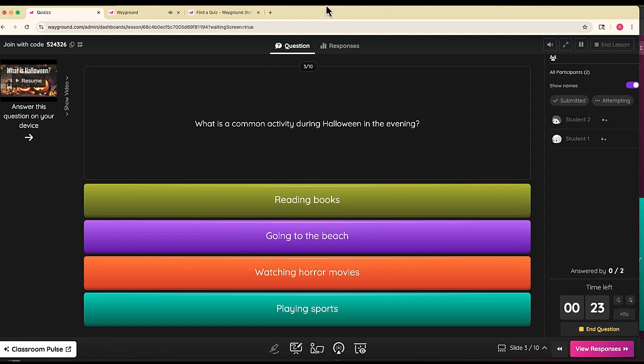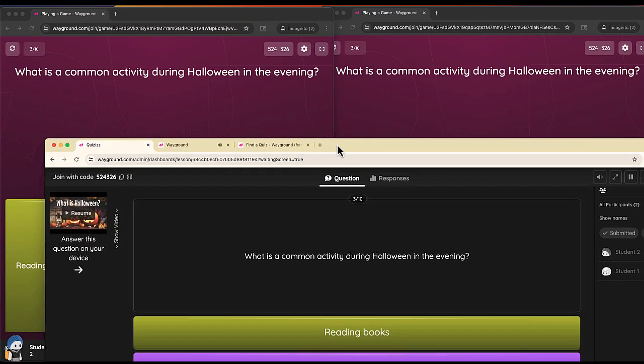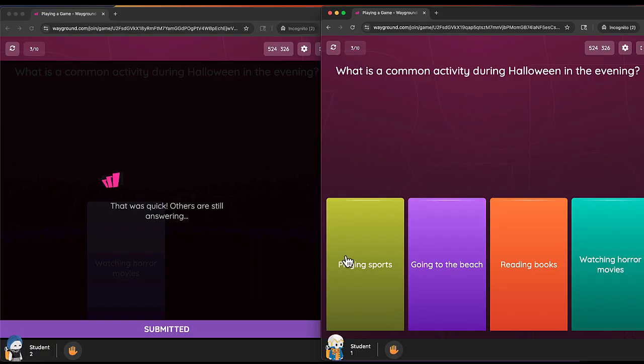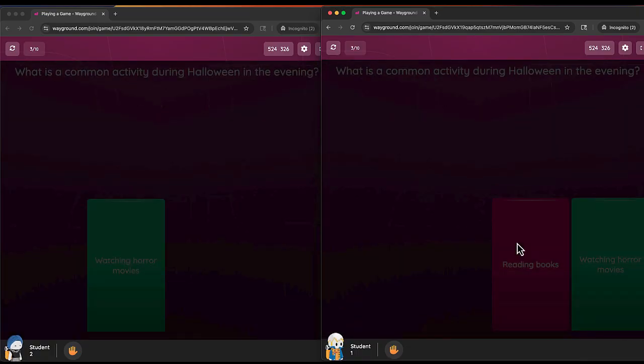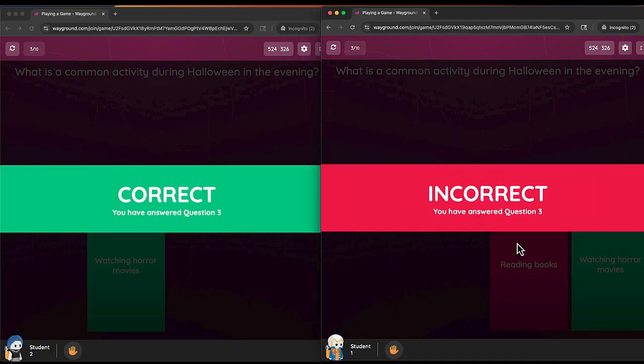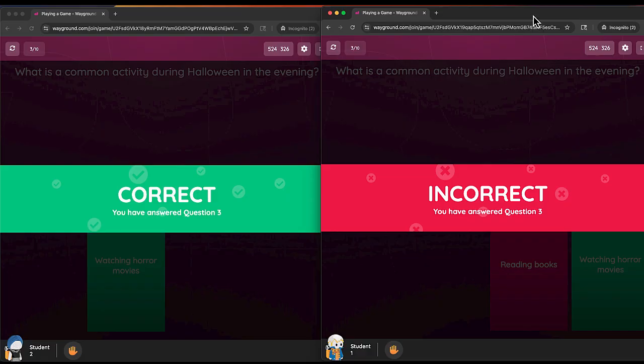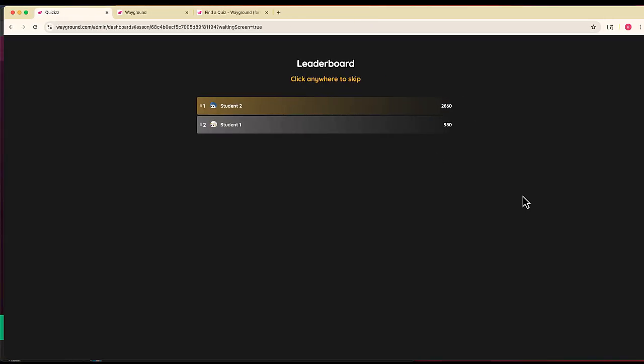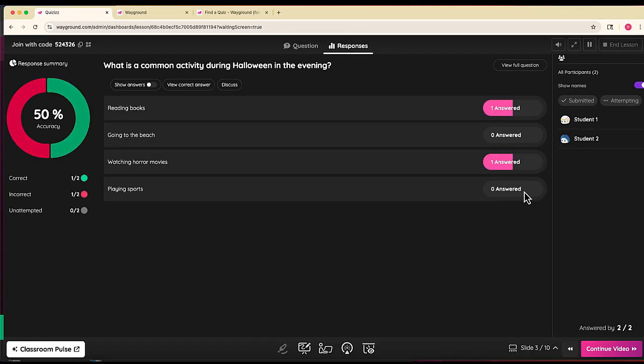Next question. I'll go back to my students. I'll say watching horror movies and reading books. One answer is correct, one is incorrect. Student one is in control of this game. You get an idea of how this works.